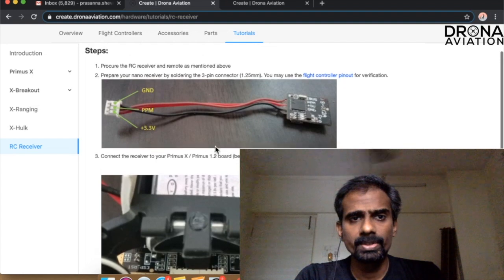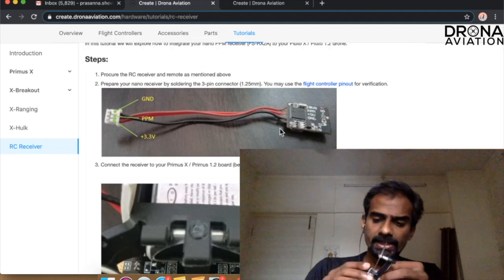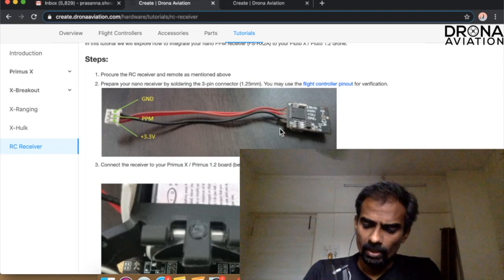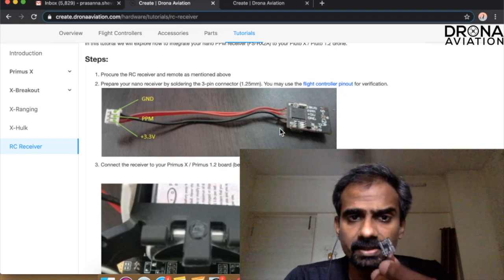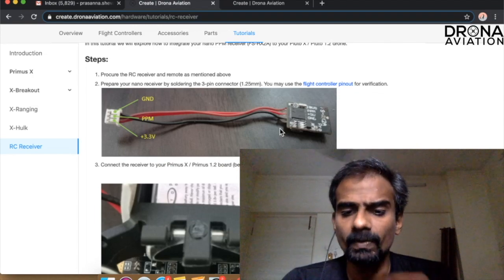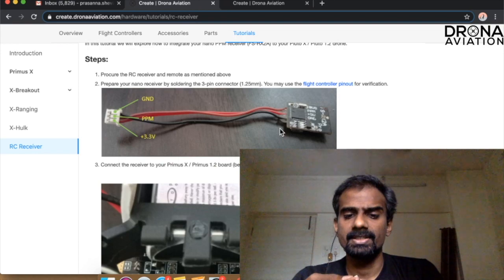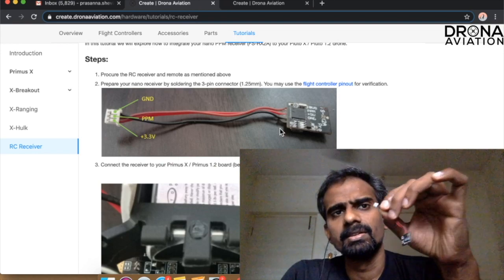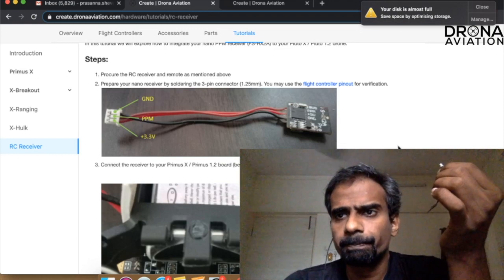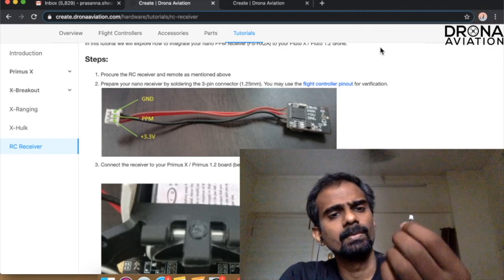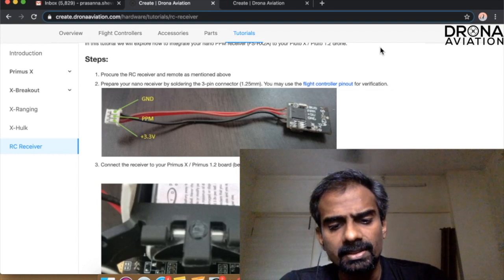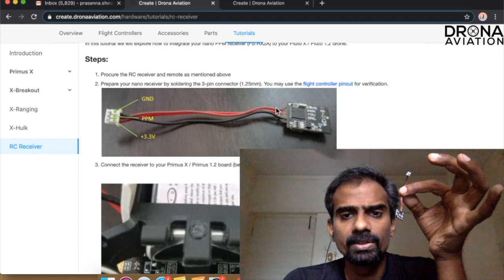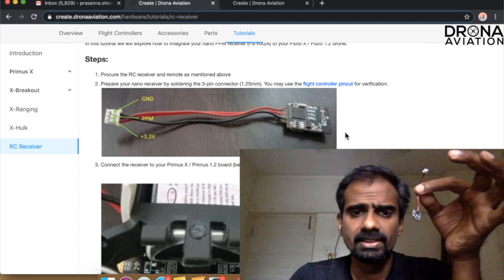The first thing we want to do is prepare the flight controller. So let me just quickly take this out and show you what I have done. This is your standard RX2A receiver and I have connected this cable. This cable is a 1.25mm 3 pin cable. You can see that I have connected the cable according to the diagram over here which is ground, PPM, and 3.3.